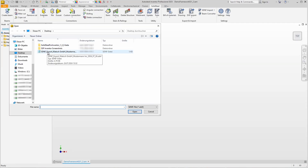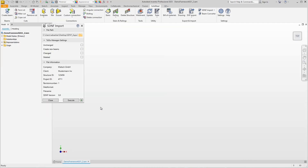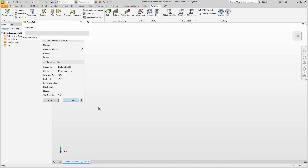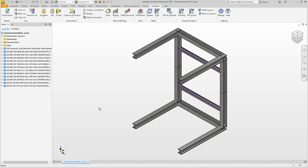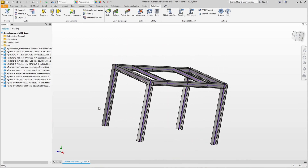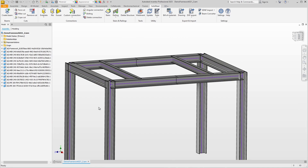We select the SDNF file and don't really need to define anything else in the dialog. I'll select the 'create new beams' option so that something is written to the to-do list, then click Execute. This takes a few seconds, and the name 'Beam Builder' in the progress window already reveals what is happening — the complete assembly is simply created from an SDNF file.